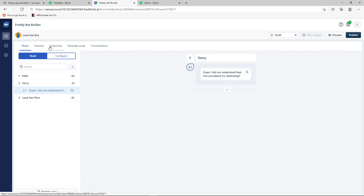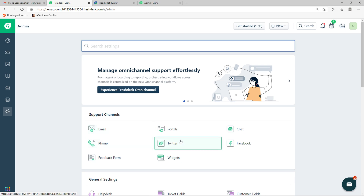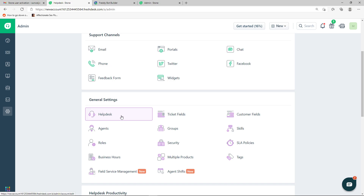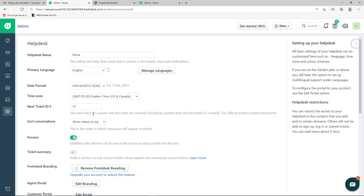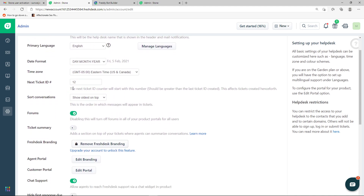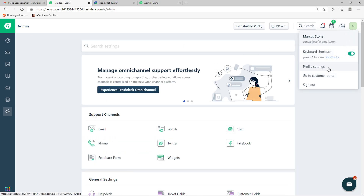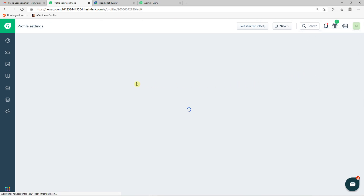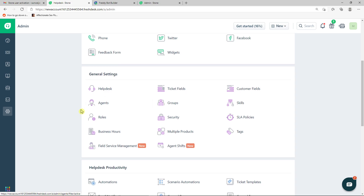The last thing I want to show is the Settings section. Here you can edit supported channels like phone, Twitter, Facebook, and widgets. Under General Settings you can configure the help desk name, date format, ticket ID format, and more. In the Portal settings you can adjust the customer-facing portal, and in Profile Settings you can edit your personal details and signature.